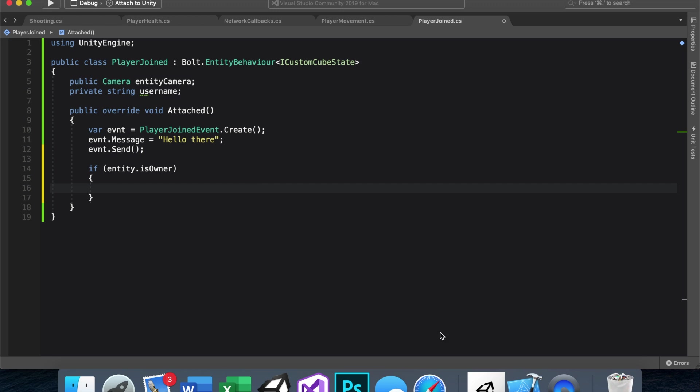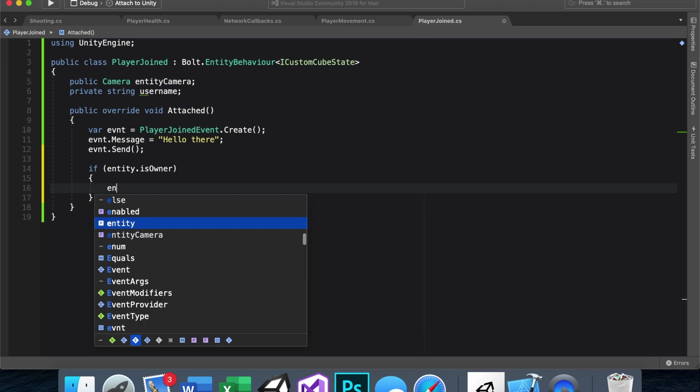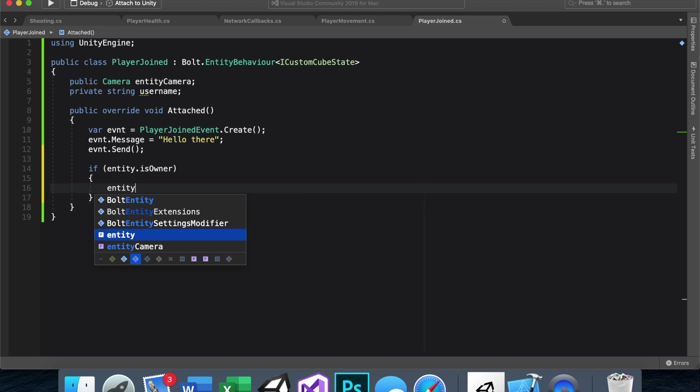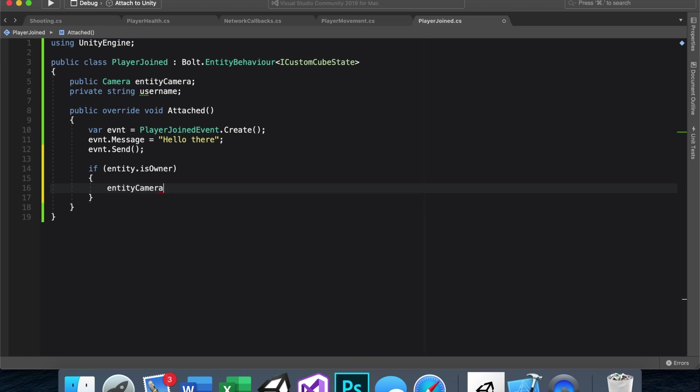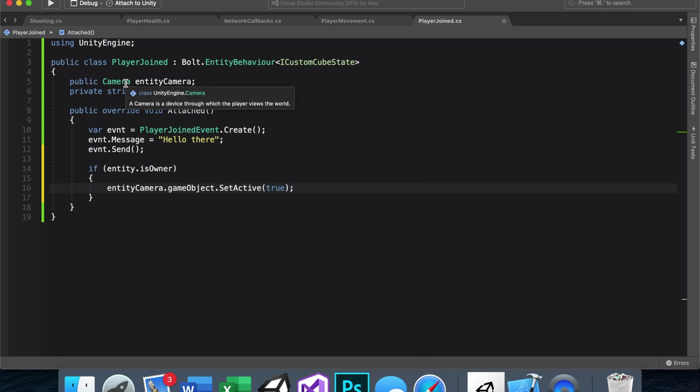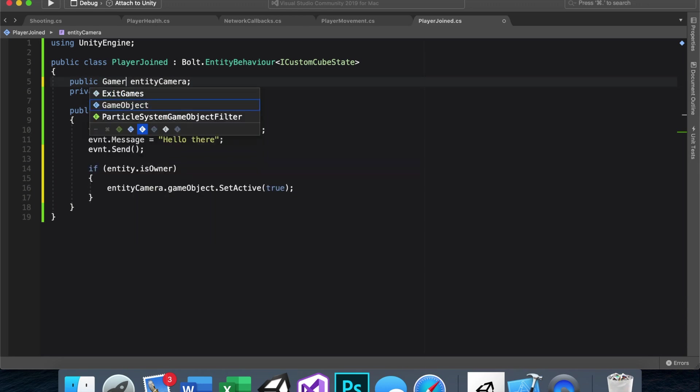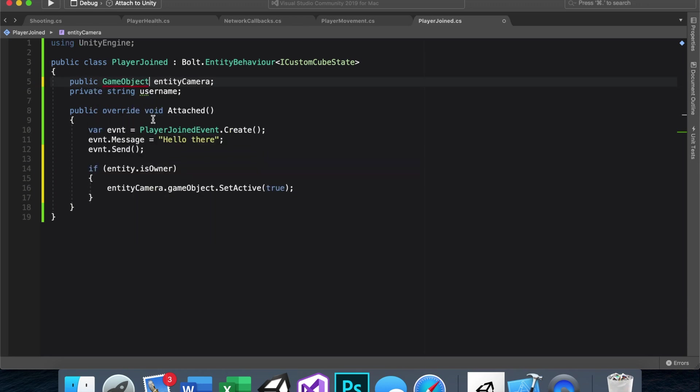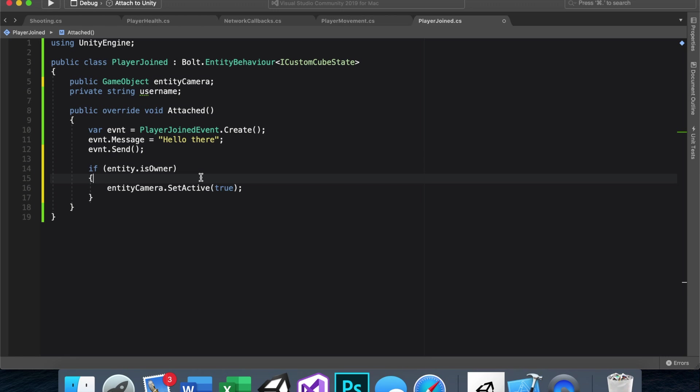As for the code itself, that should be pretty easy. I know I say that a lot, but this time, it's just entity camera.gameObject.setActive.true. Simple. And if you're wondering why we did not just make this a game object and then just say entity camera that said active true like that, it is because I like to keep my variables kind of clear.